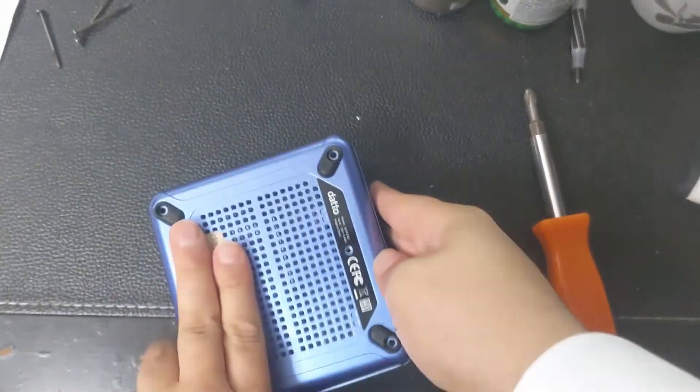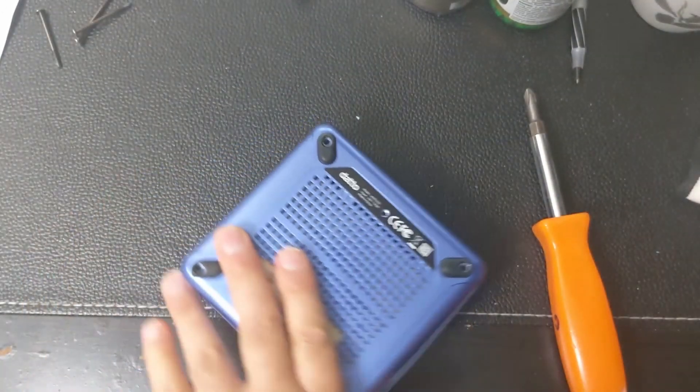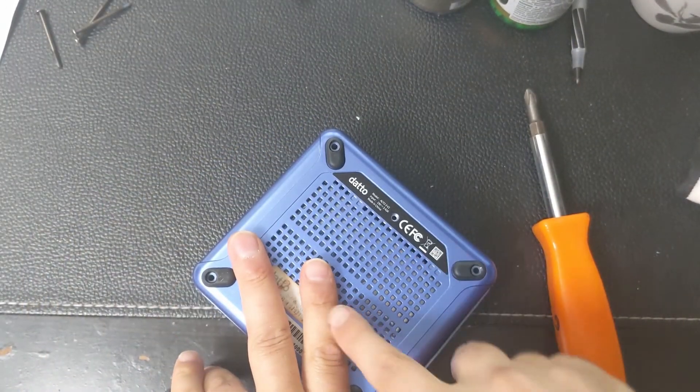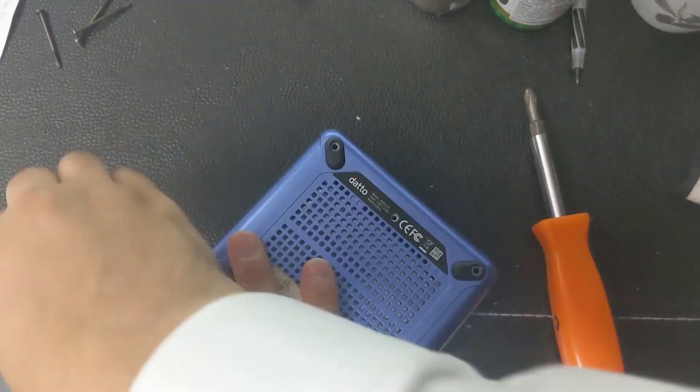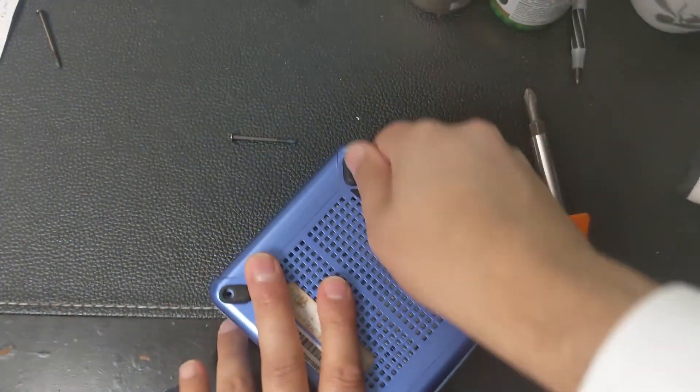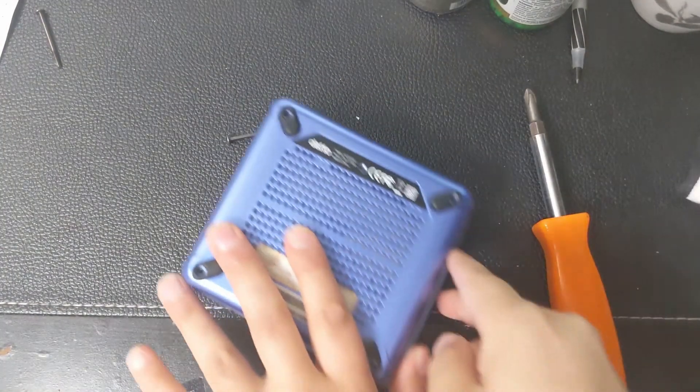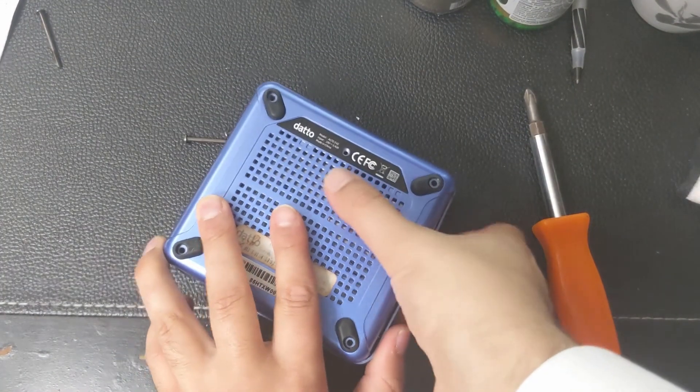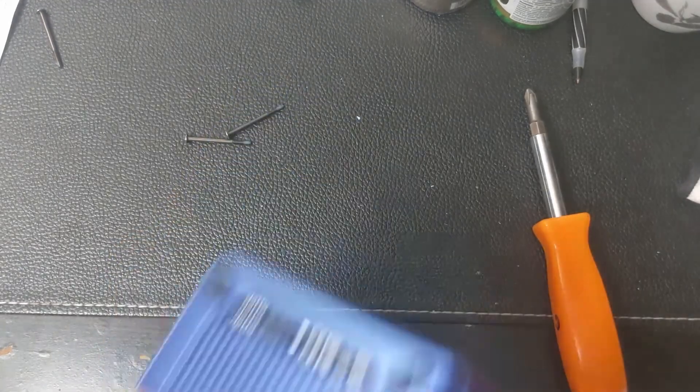Now on the bottom you have four screws which I already took off. All the screws are very long actually, as you can see right there. And let me take it off.